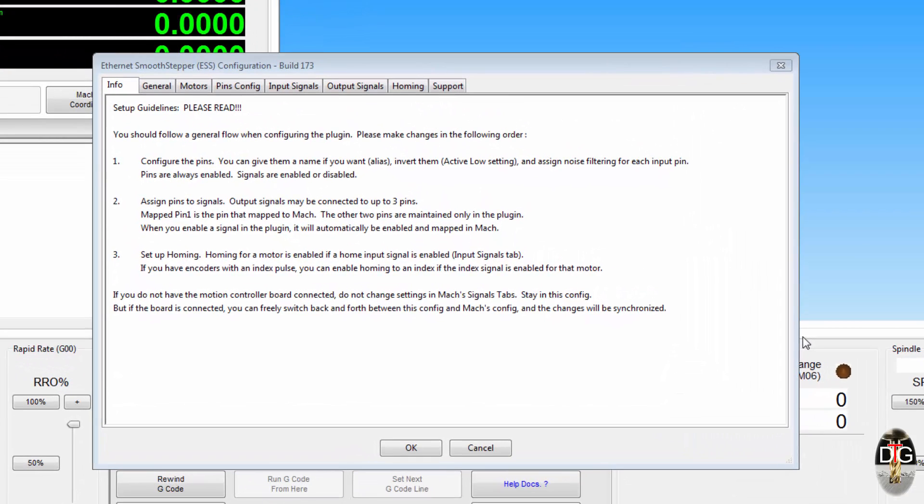So the first thing that hits us when we start up the configuration is the first tab is just some general guidelines on how to set up the new plugin. Straightforward steps like it says: number one, configure your pin; number two, assign it to a signal, whether it's an input or an output. Straightforward, well you'll see that in a moment.